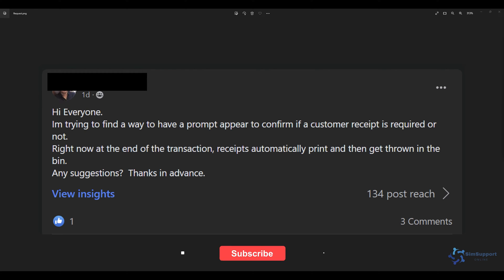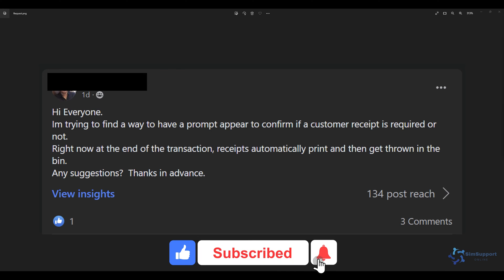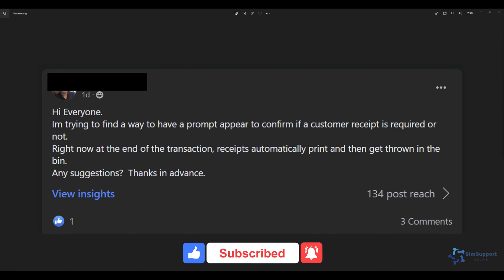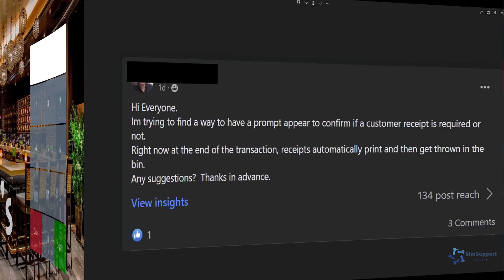If you have a question about MicroSymphony or want to meet fellow hospitality enthusiasts, you definitely want to join our community. I'll leave a link to it in the description below. It's free to join for everyone, and with that let's go to our workstation and take a look at how it behaves now and what we need to do to make it print on demand.